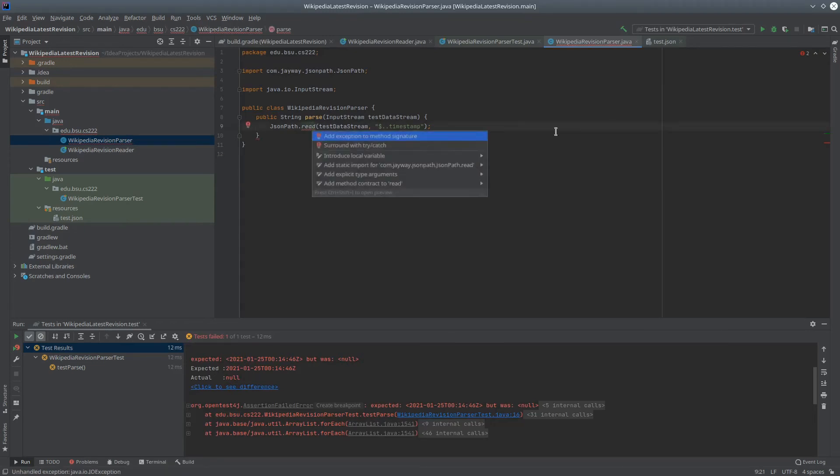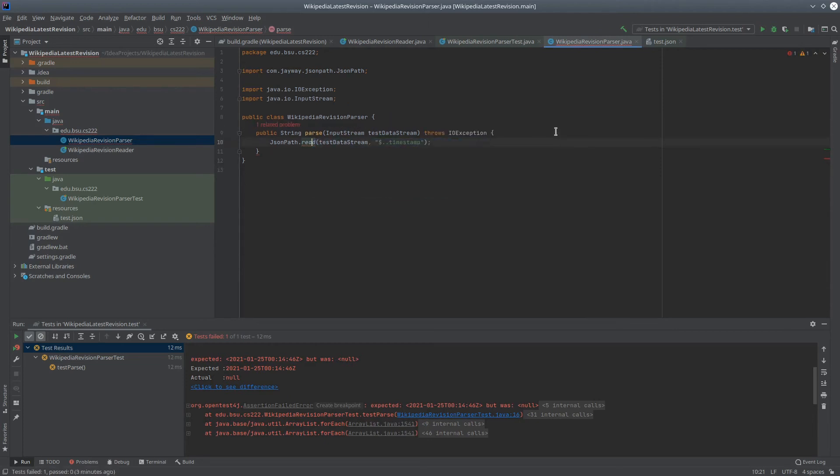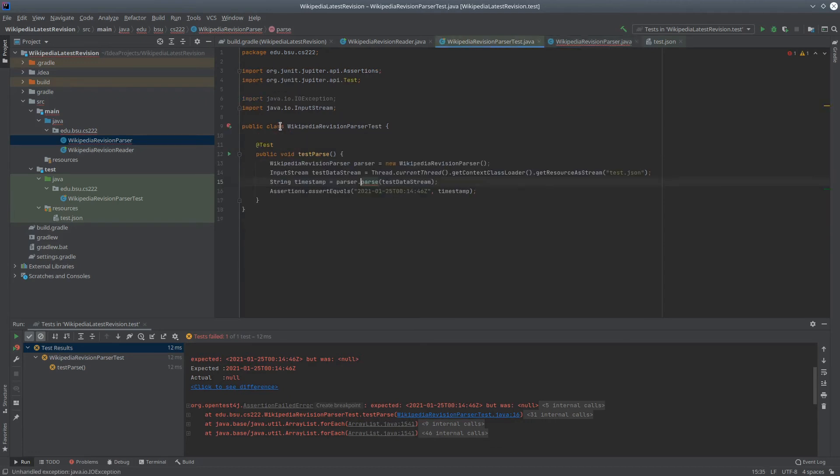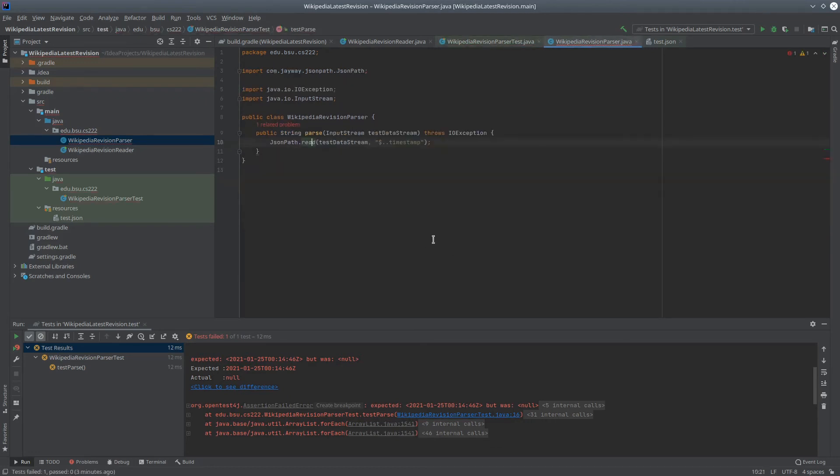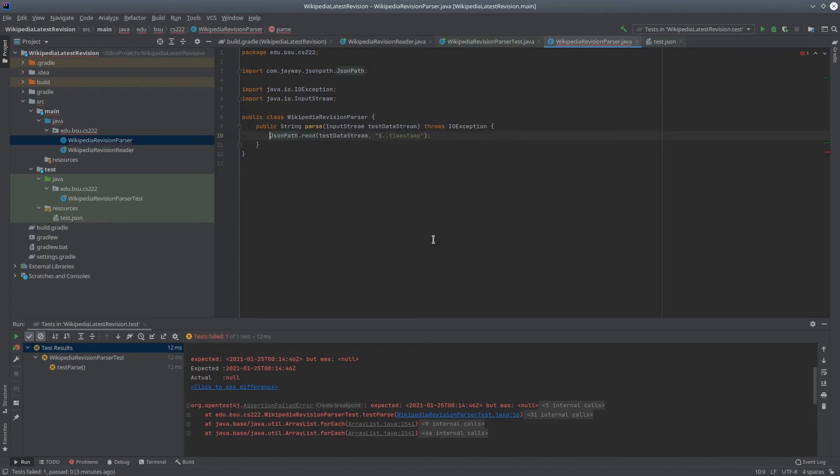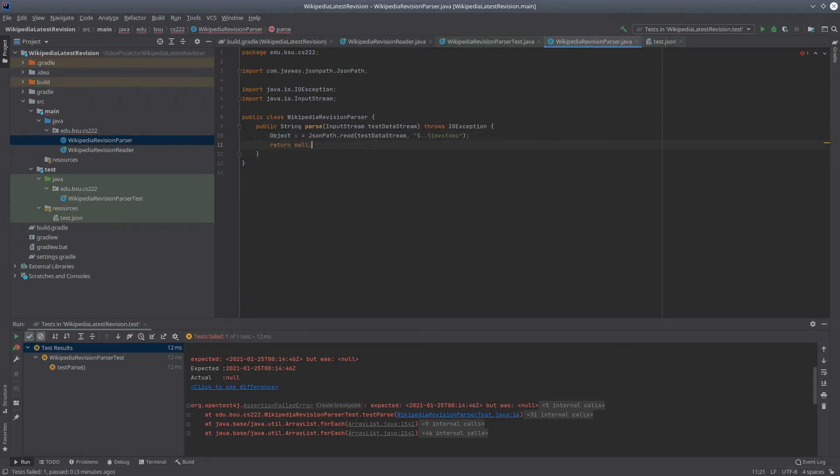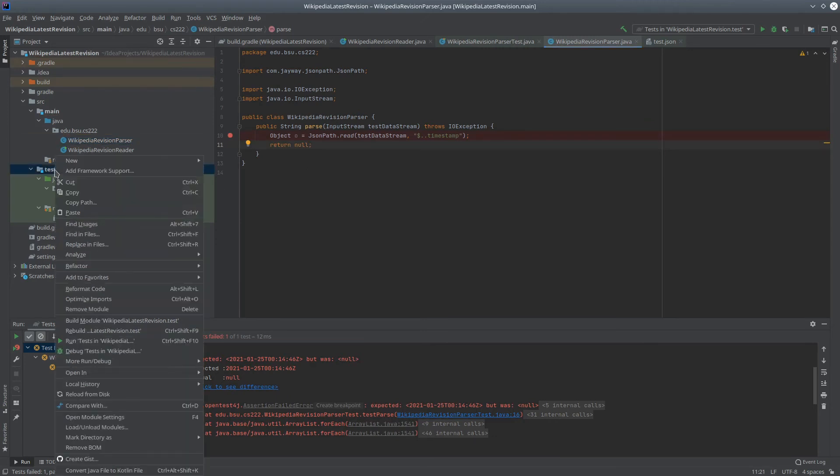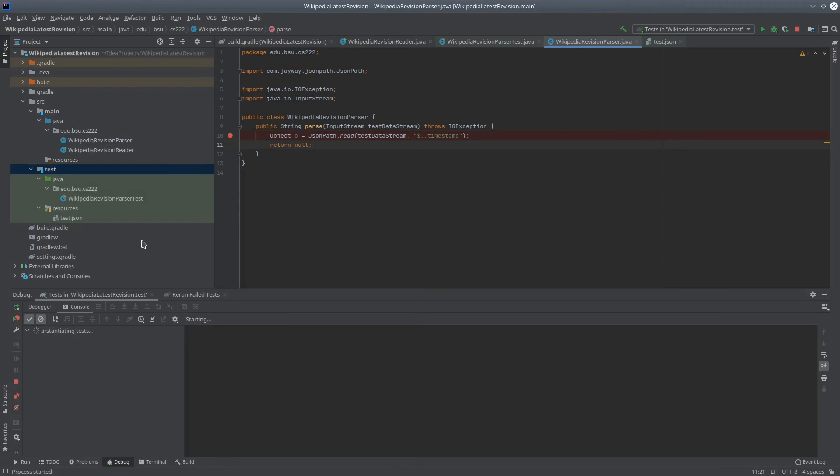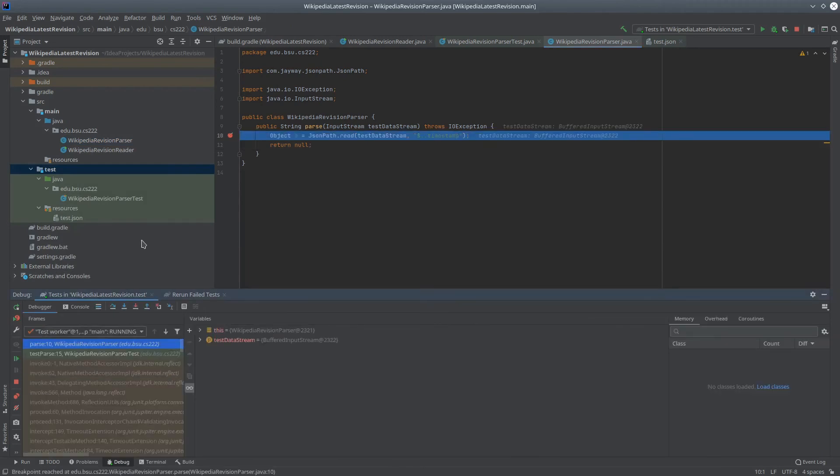This can throw an exception, so let's just add that to the method signature. And that's going to cause a cascading problem in the calling site, so we'll have to do the same thing there. Let's grab this result and just put it into some object O, and have some return statement there so that this still compiles. I'll add a breakpoint to line 10, and now run this test through the debugger.